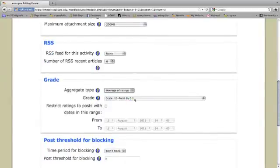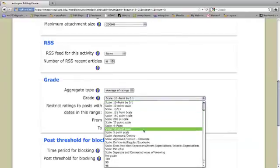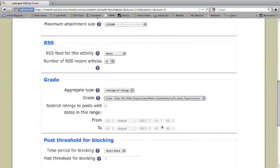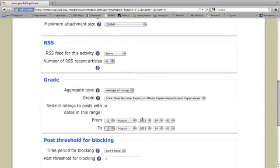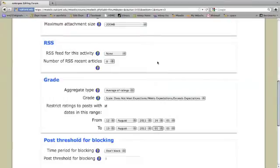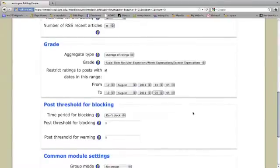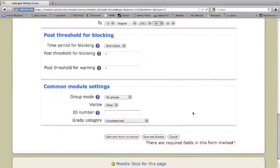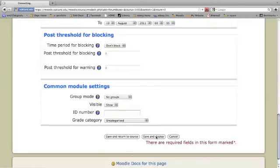Average of ratings. And this one I'm going to do grade as does not meet, meets, or exceeds expectations. I'm setting the dates here. I won't be able to grade any papers that are posted after the deadline, after August 19th. I'm going to come down here and I'm going to save and display. Because my next step is to create peer groups.